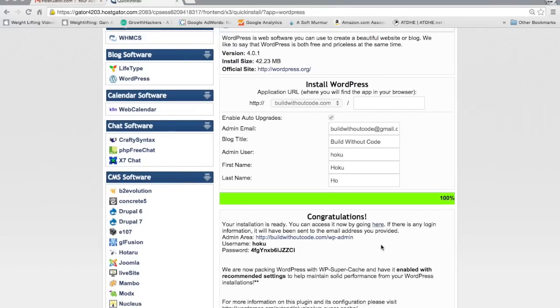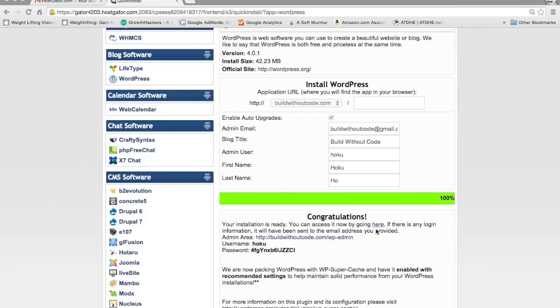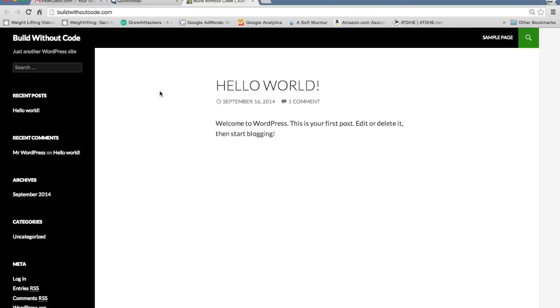And there you go. So now it's all installed, which means your website is live on the internet. You can just type in your domain or click here. This link right here is a link to your website. So there it is. Live on the internet.